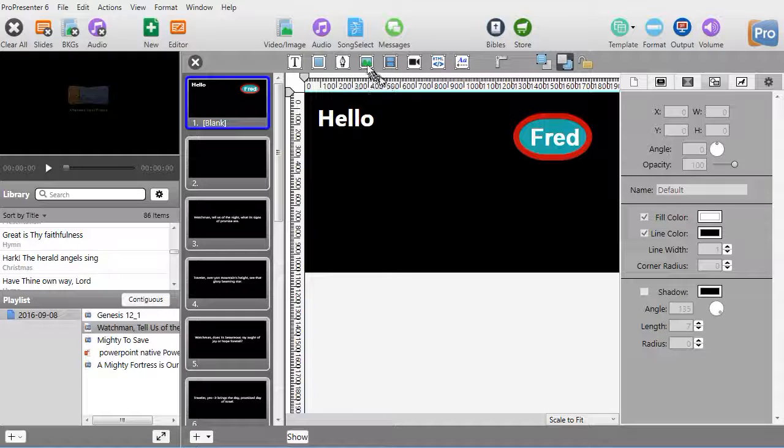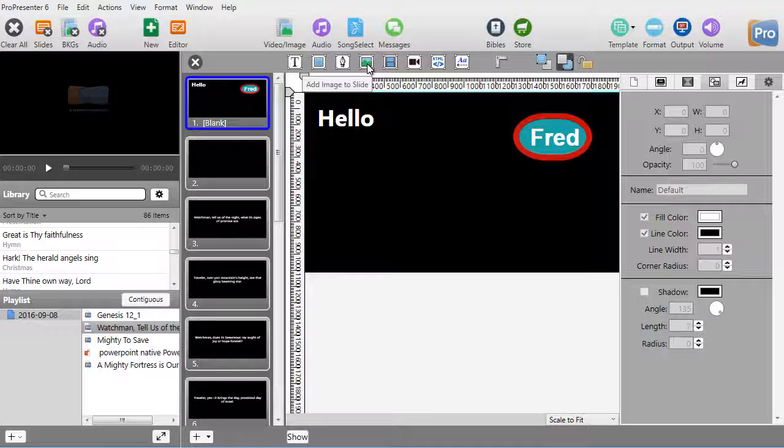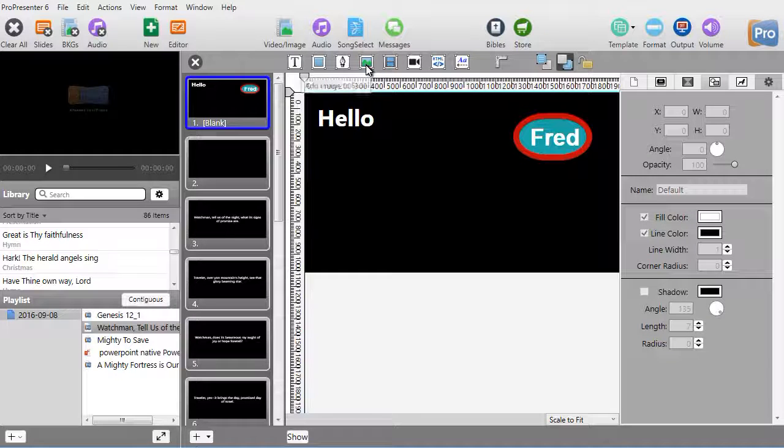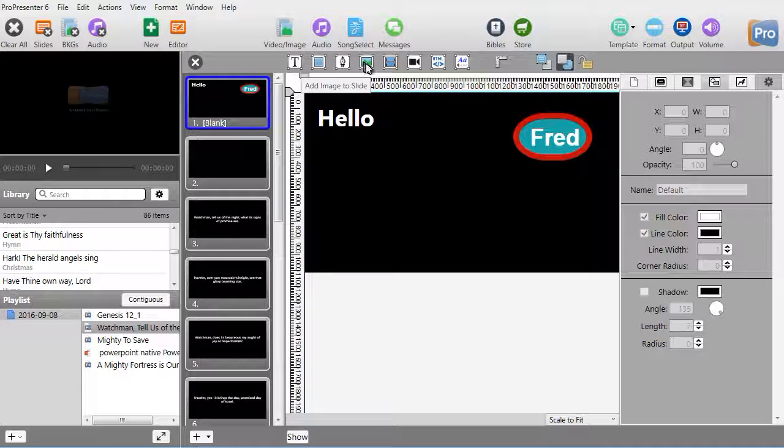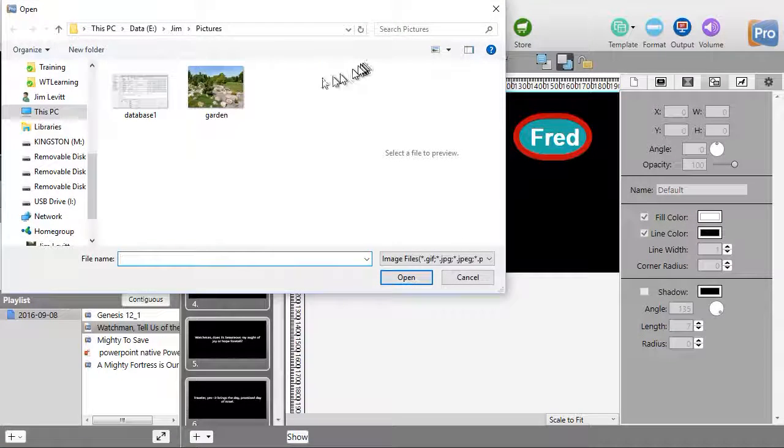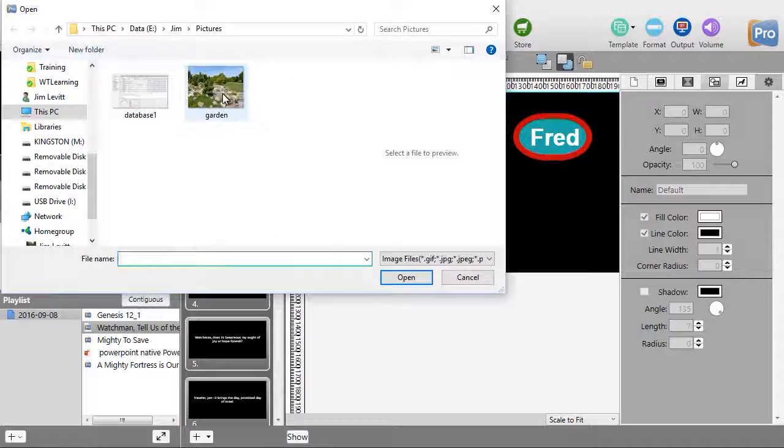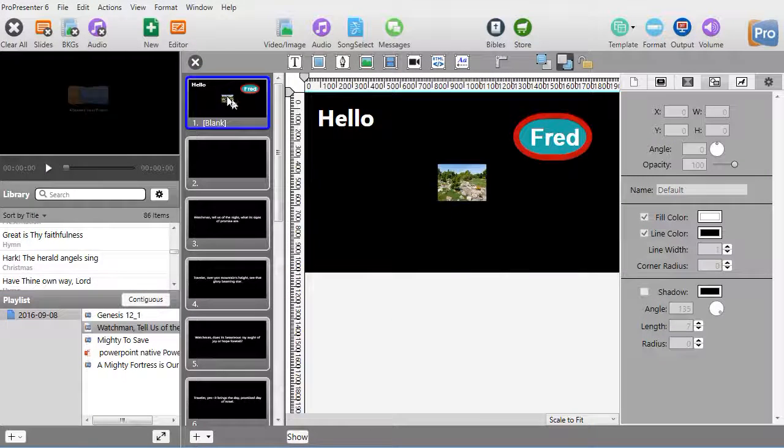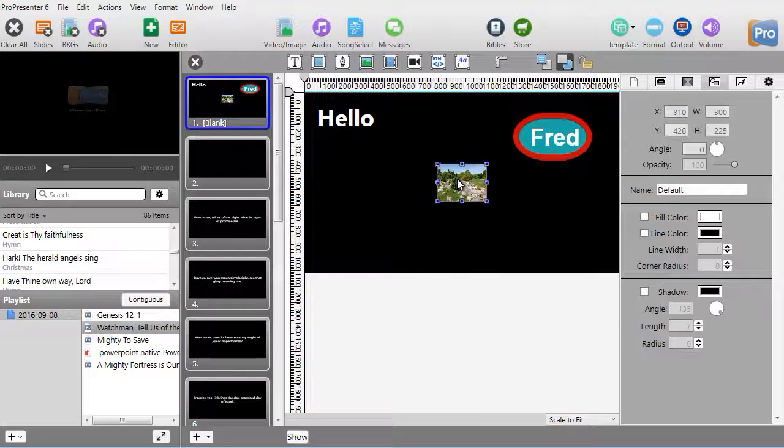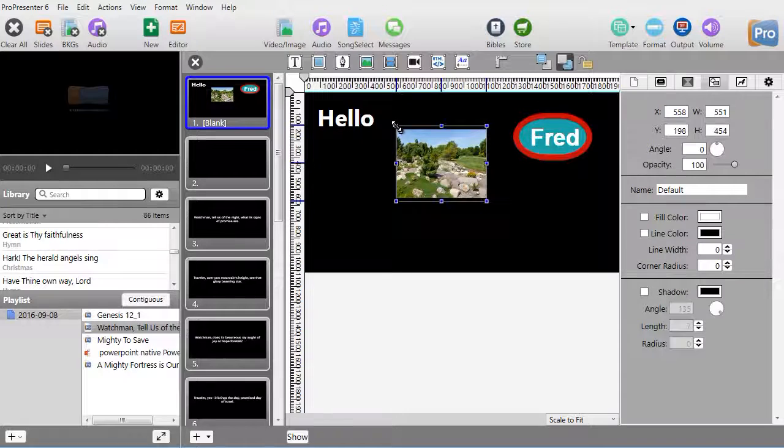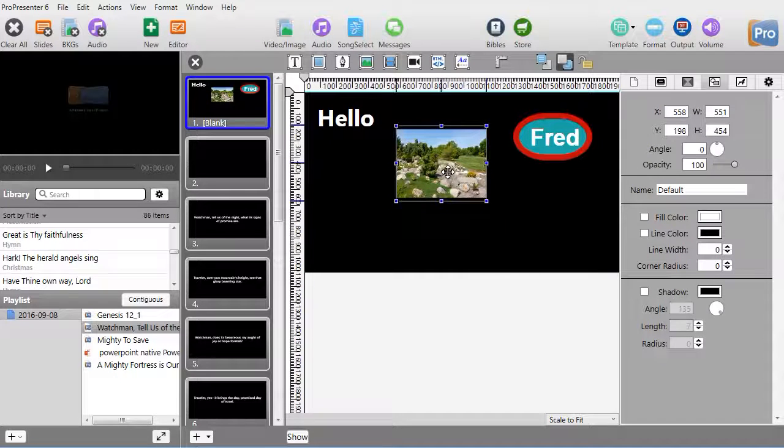Another one is you can actually add an image to a slide—that's the fourth item from the top in the gray bar. I'll click there and pick this garden picture. Now I have an image I can resize and put on my slide.